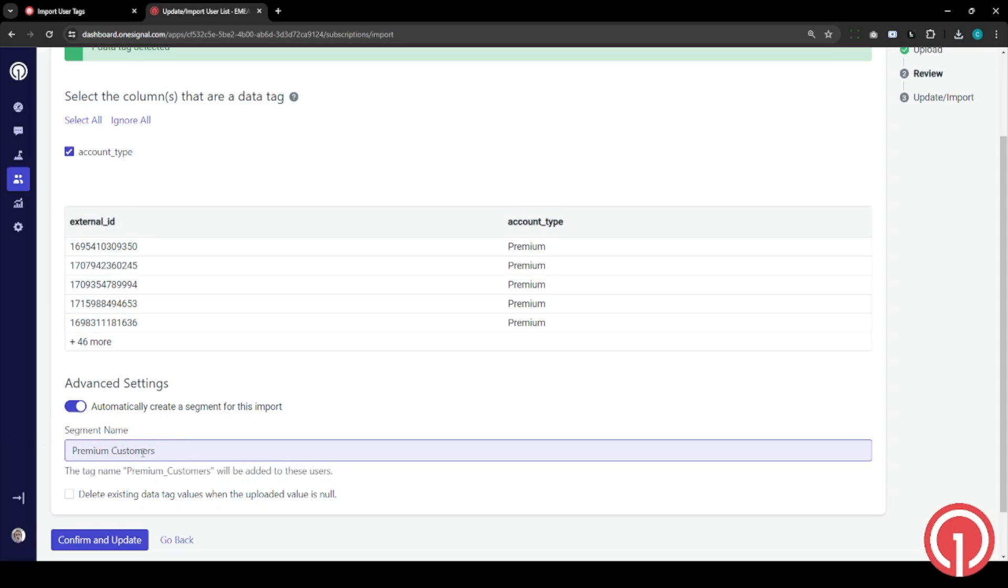Also, I can use the same here to delete data tags. So if any of the values in this column here were to be blank, then we would delete or override it. For now we're going to leave this out as we want to create this.